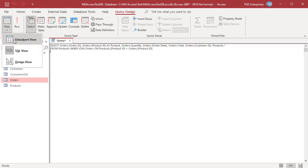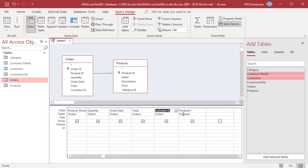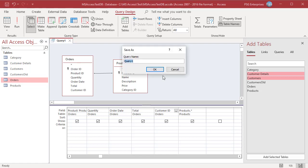Go to Design View and click on Save. Enter the name for the query. You can then see the saved query in the navigation pane.